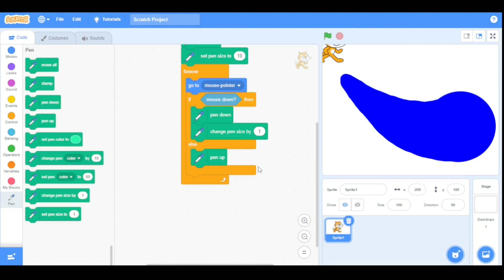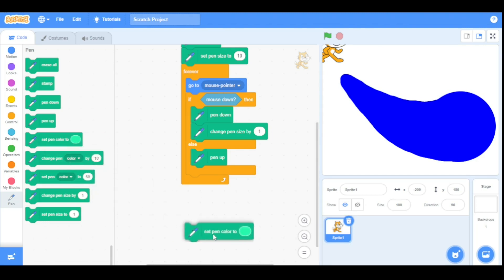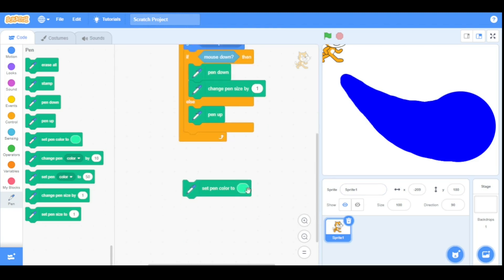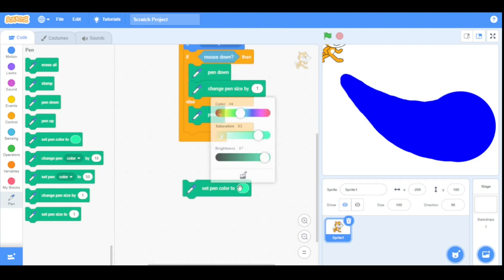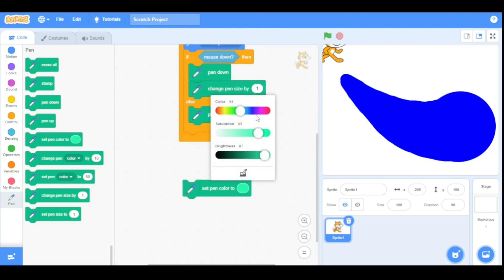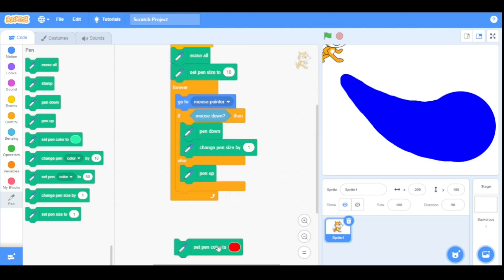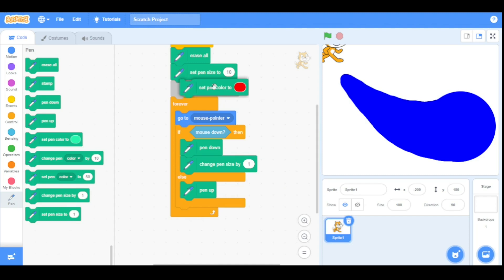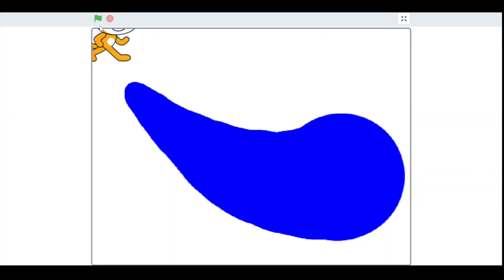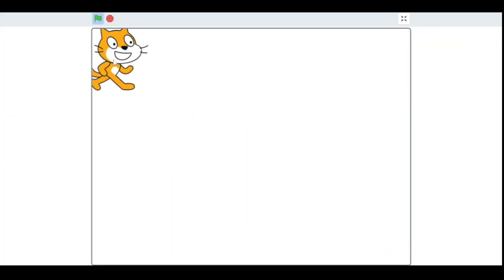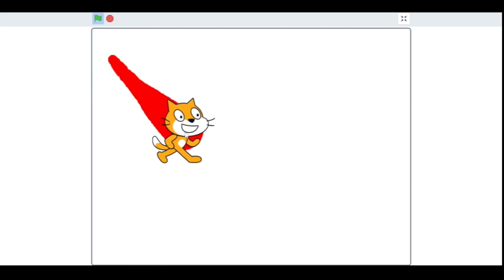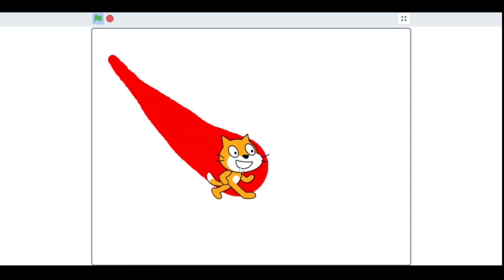Now let's have a look at the 'set pen color to' block. It will set the pen color to a specified one. For example, I set the pen color to red. Let's run our program — as you can see the pen color is now red.